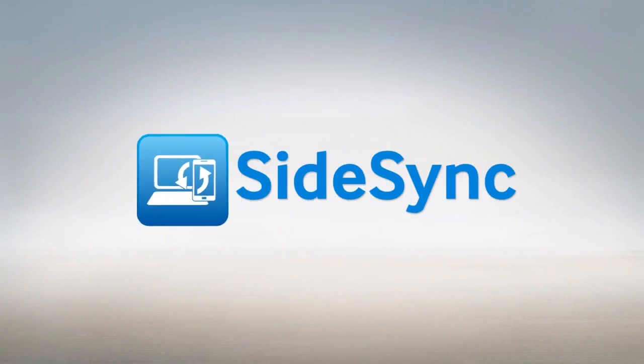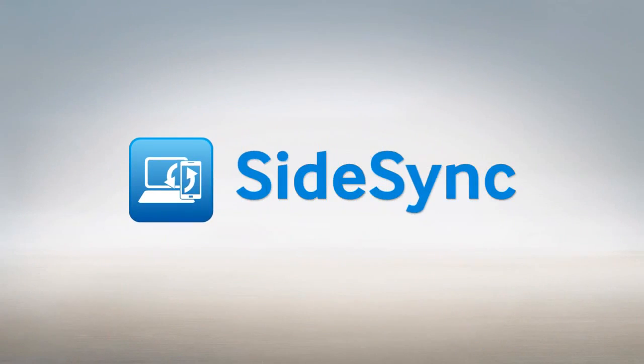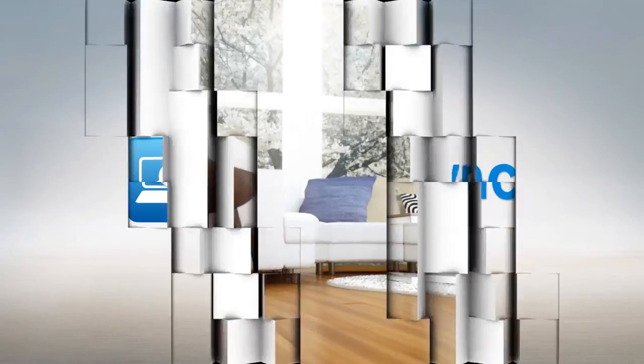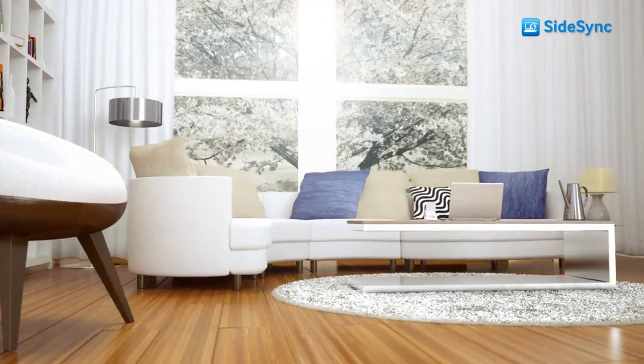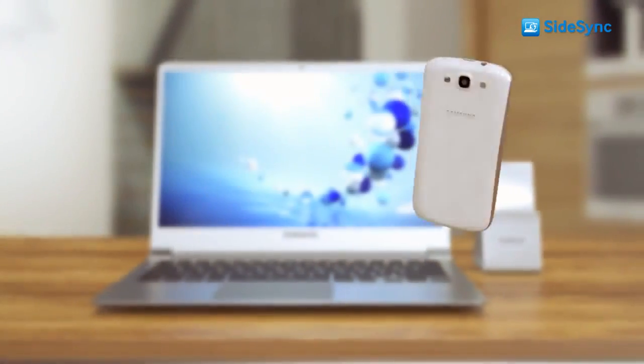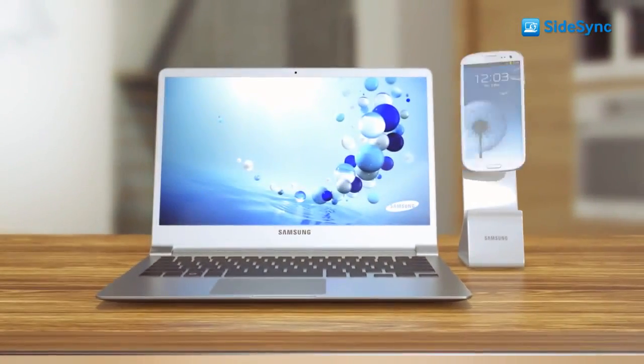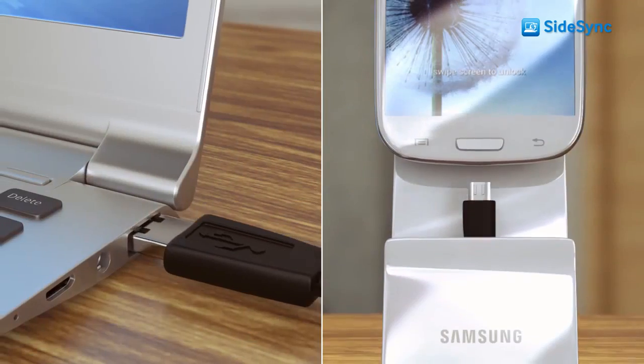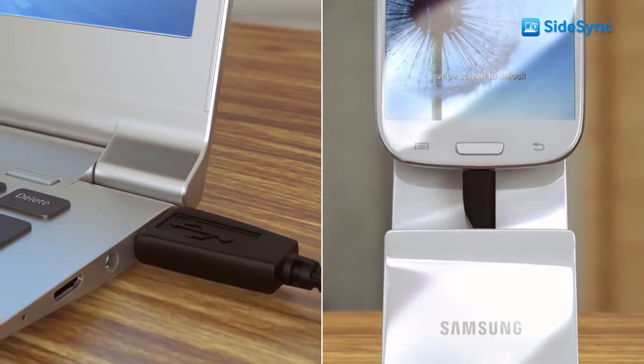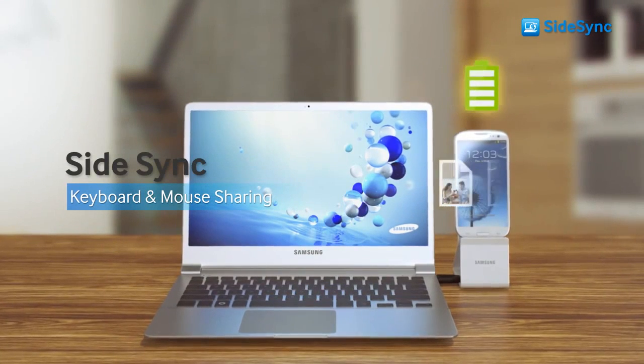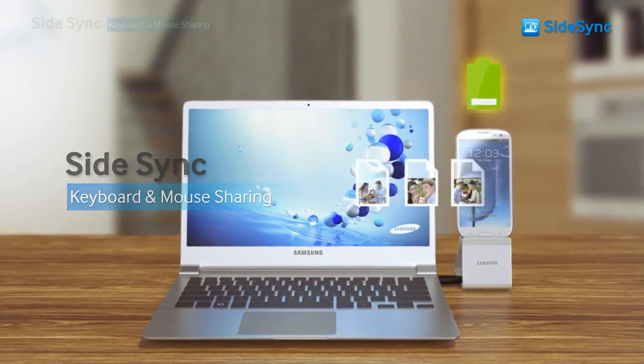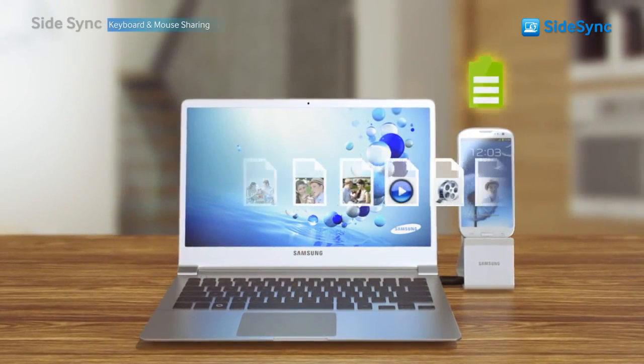Introducing Samsung Sidesync. Connecting the PC and mobile as one. Once connected, all new files and photos will be automatically backed up while the phone is recharged.